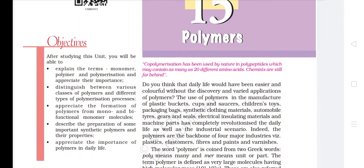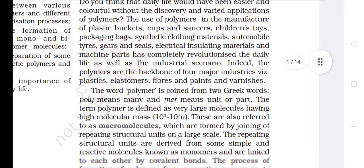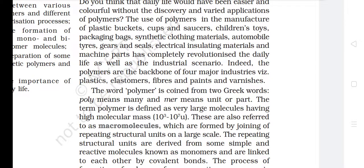Co-polymerization has been used by nature in polypeptides, which may contain as many as 20 different amino acids. Chemists are still far behind. Do you think that daily life would be easier and colorful without the discovery and varied applications of polymers? The use of polymers in the manufacture of plastic buckets, cups and saucers, children's toys, packaging bags, synthetic clothing materials, automobile tires, gears and seals, electrical insulating materials and machine parts has completely revolutionized daily life as well as the industrial scenario. Indeed, polymers are the backbone of four major industries: plastics, elastomers, fibers, and paints and varnishes.